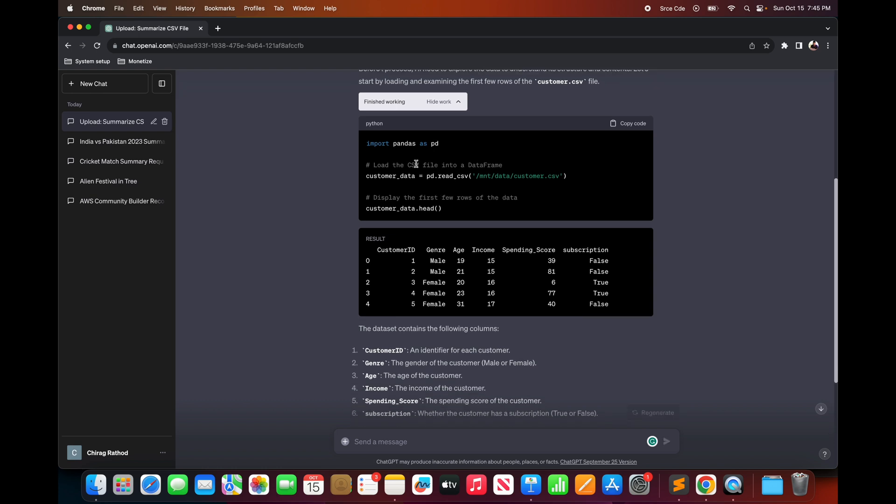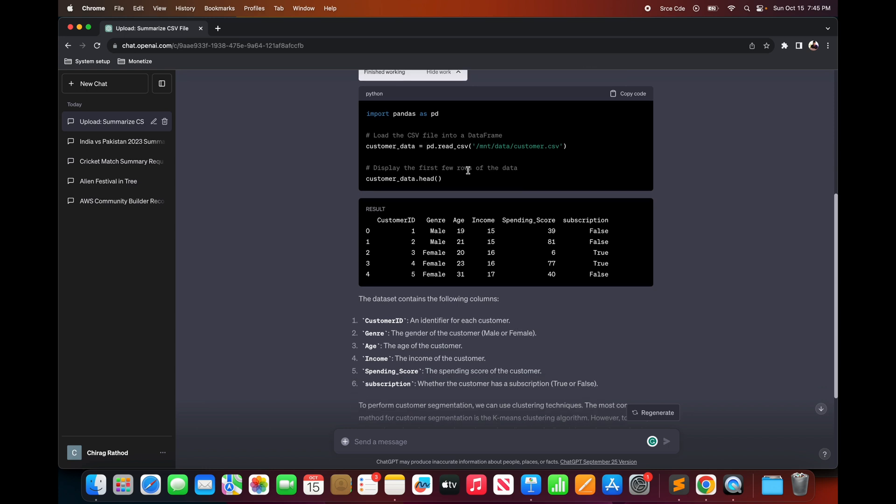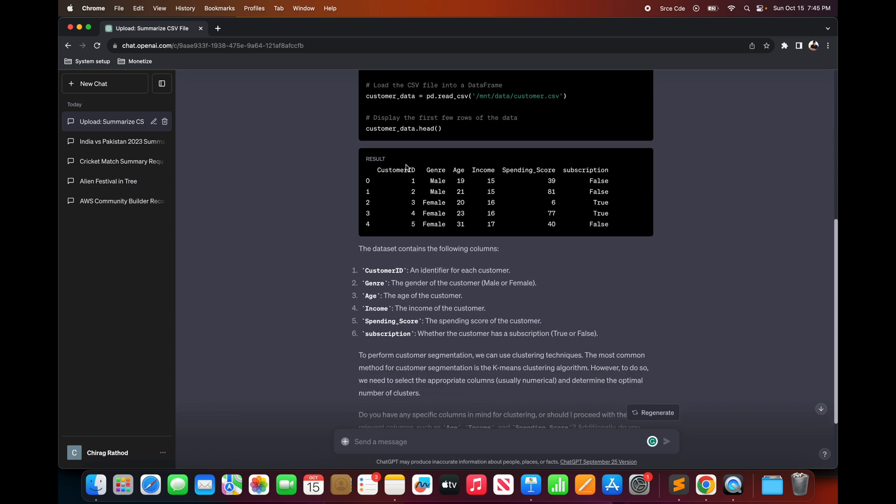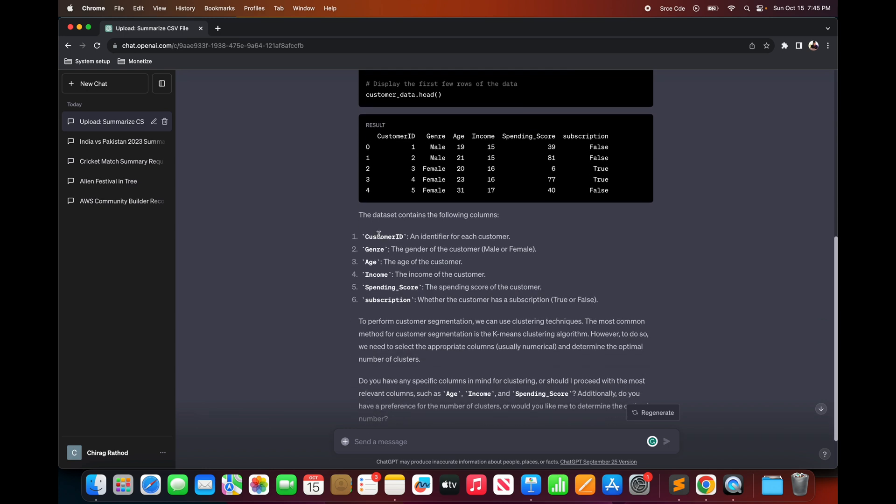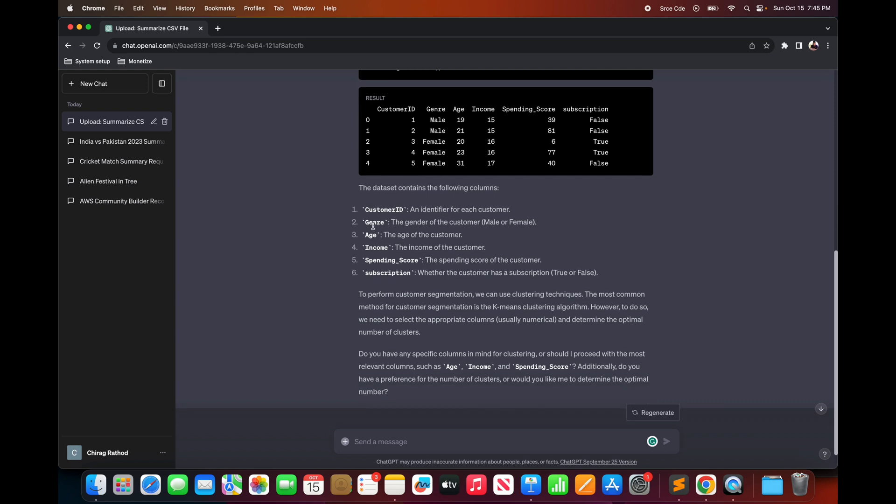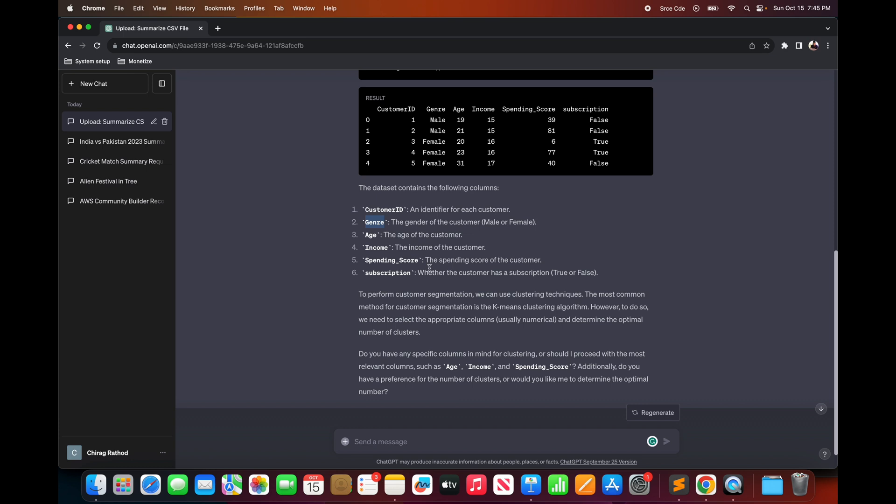So here as you can see it used pandas to read the csv file. And then it provided us the information about the column names. So here even though the column name was incorrect which should be gender but it was January, but it correctly identified that this is the gender of the customer which is male or female. And there is other description as well of respective columns.